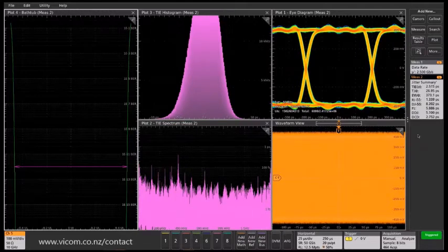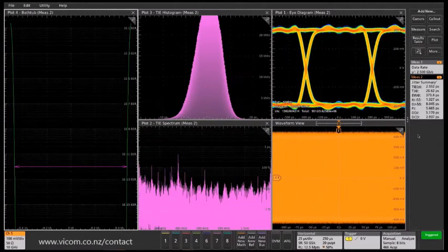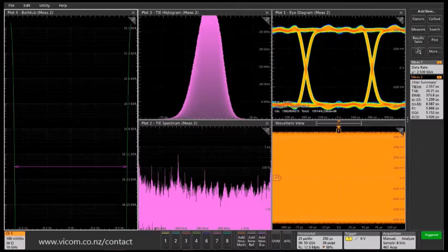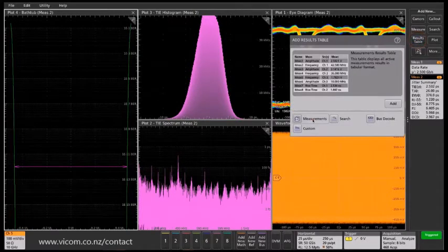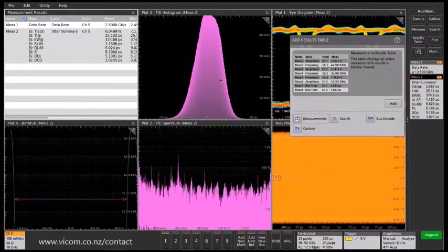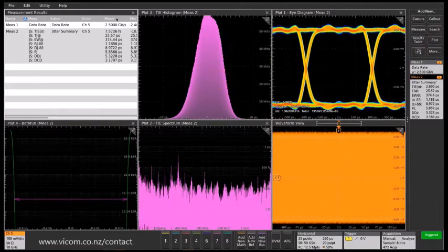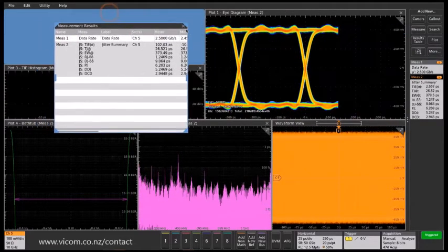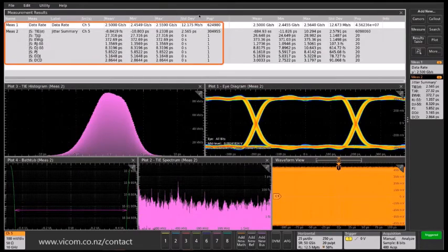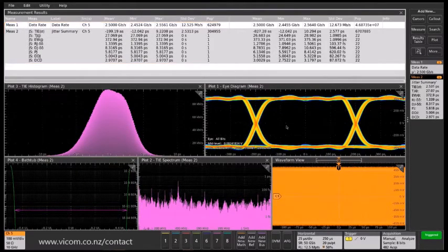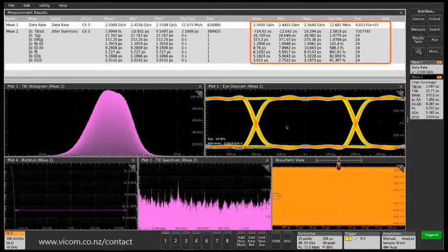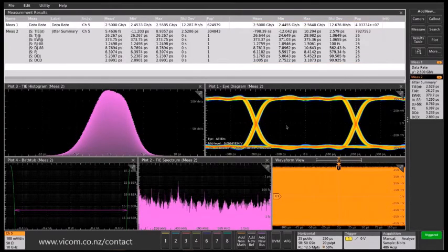If I turn on a results table for the measurement results, we can take a look at what that looks like. And I'm just going to move the results table view to make it full screen width. And then you can see on the left, we've got measurements associated with just the current acquisition. And then on the right, the measurement set associated with all acquisitions, so a much larger population there.